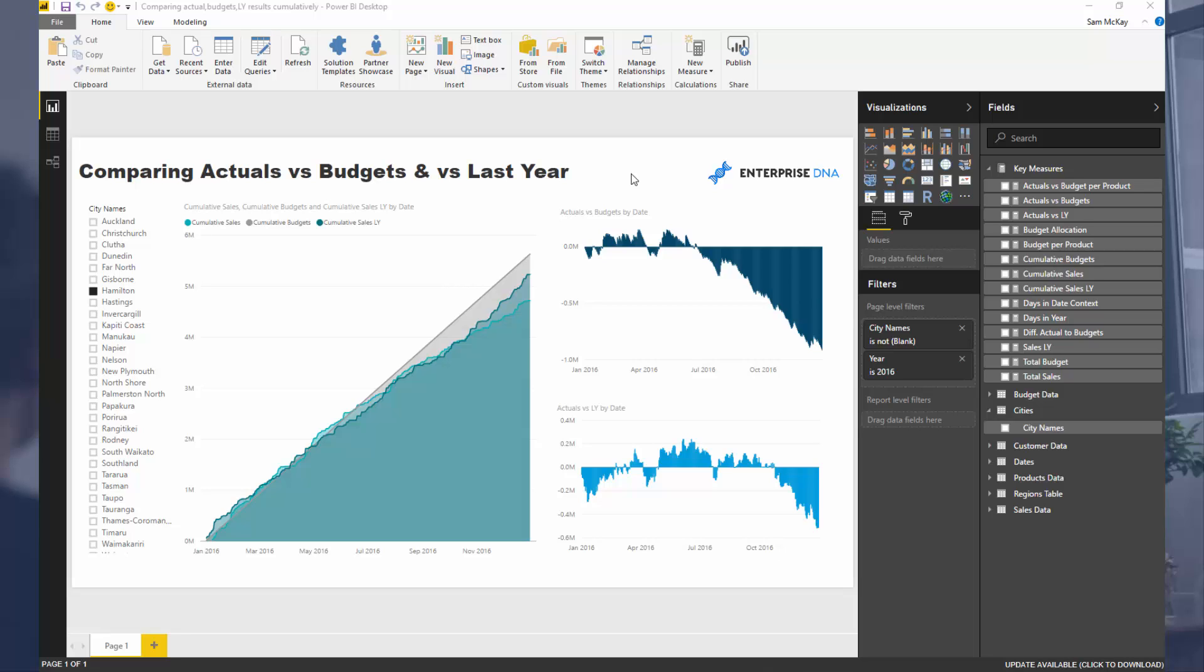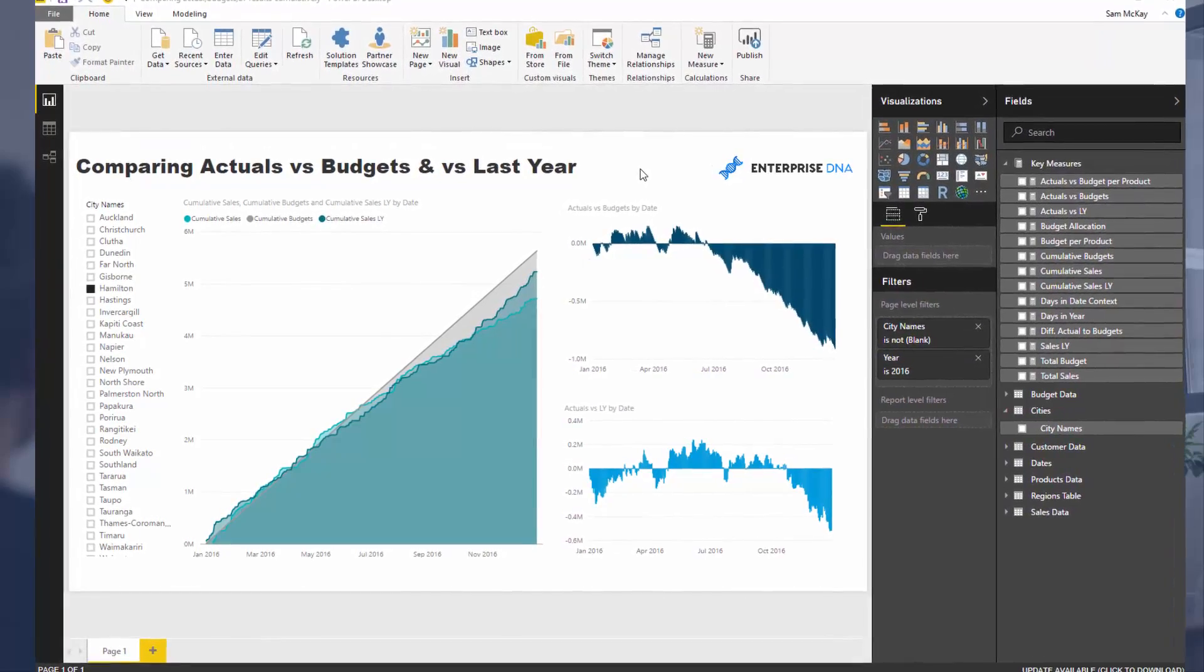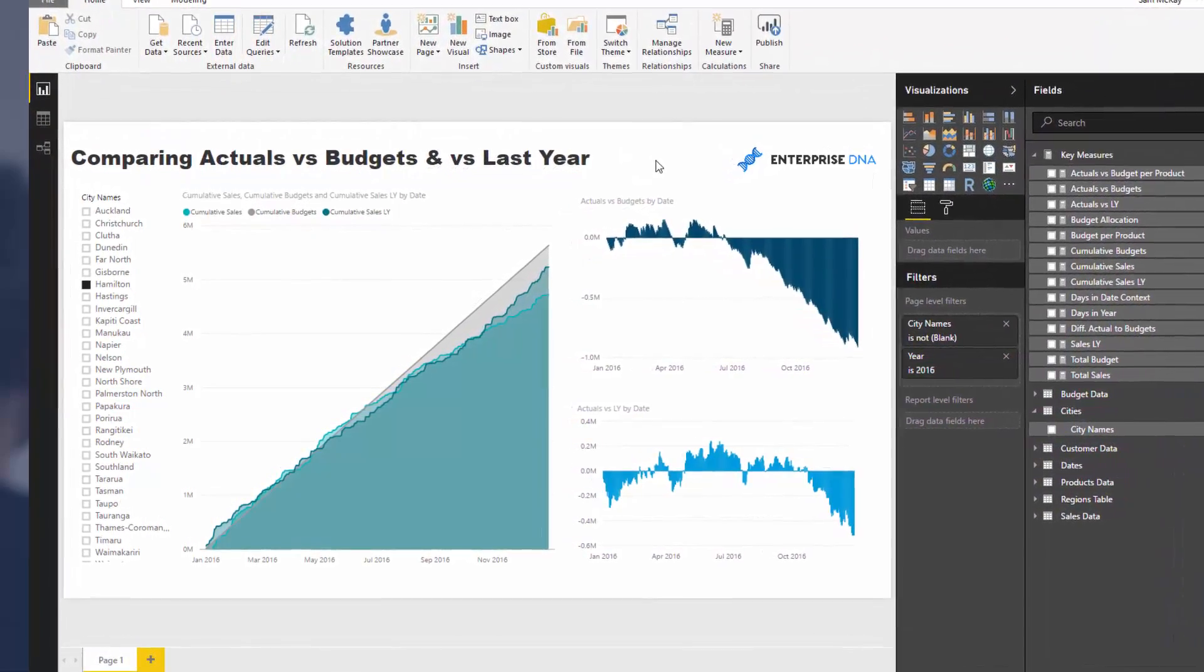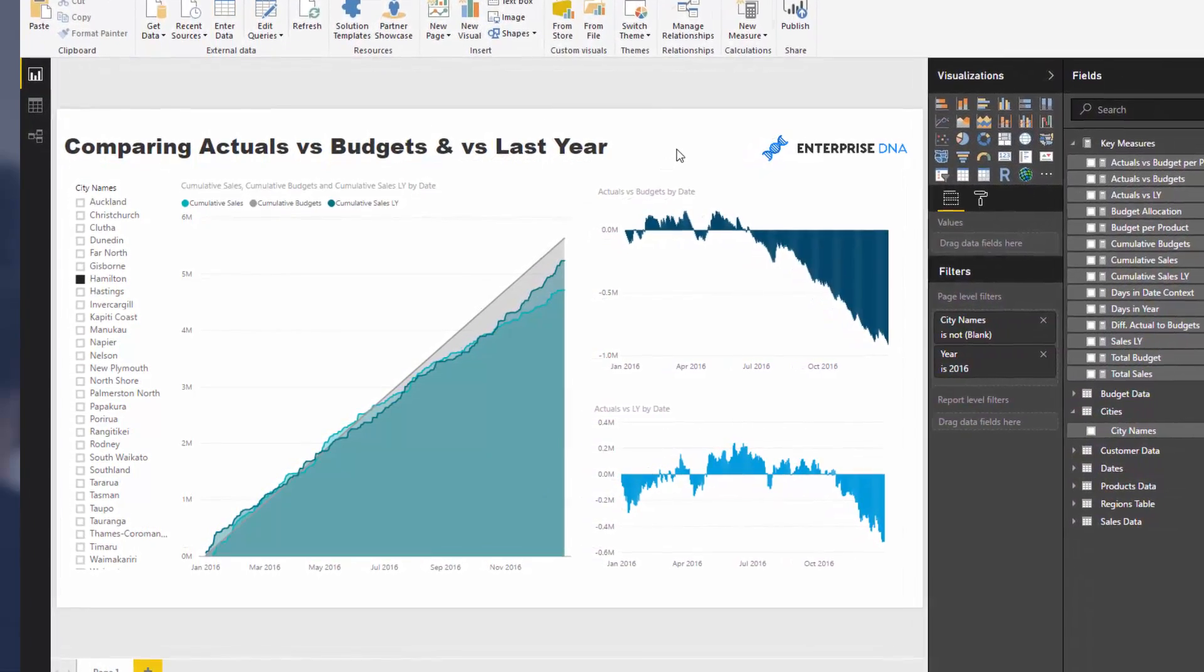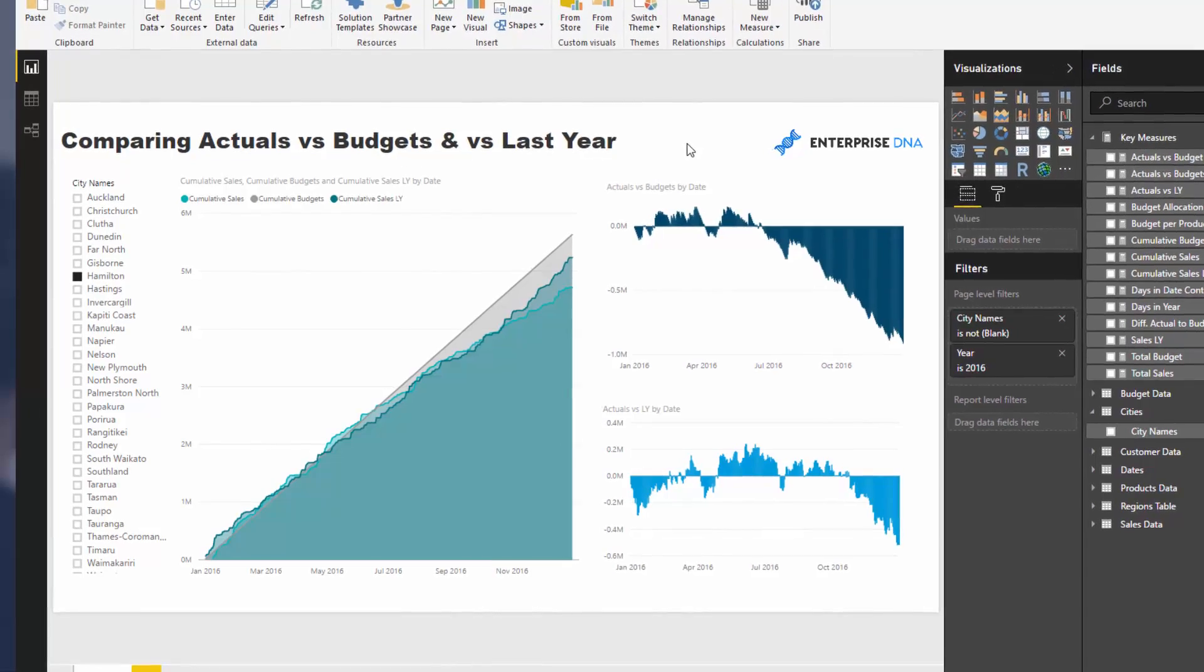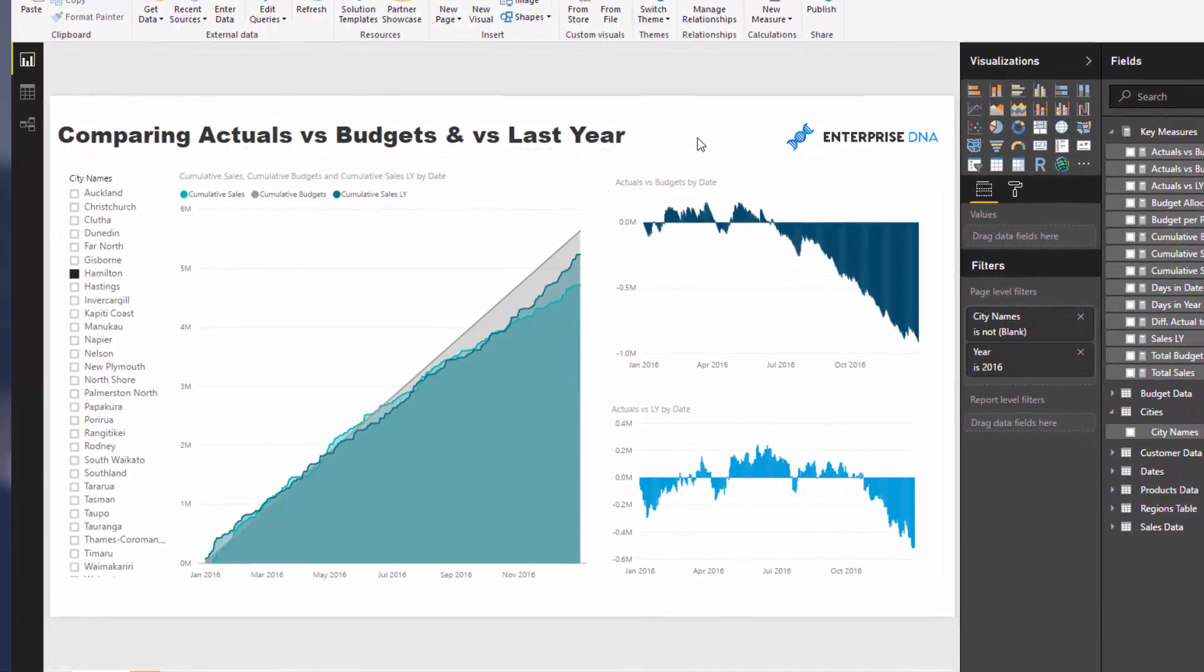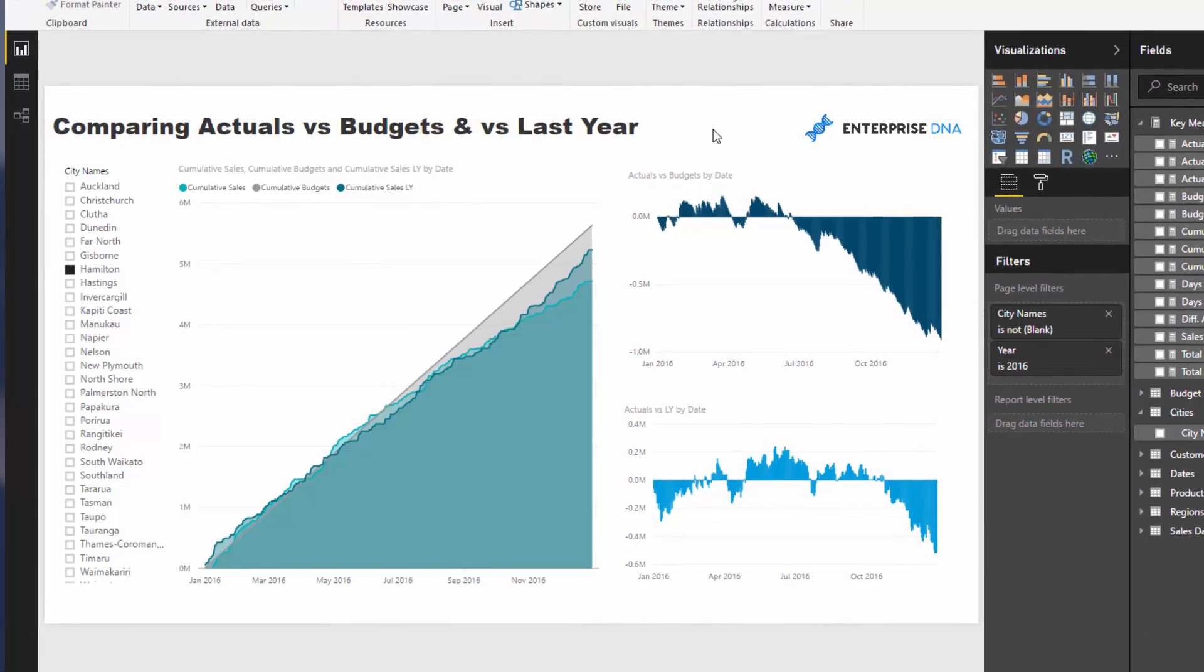But also to last year. Now the reason why I created this was because I came across a problem where a client had created budget at a yearly level but they didn't have any allocation for seasonality.